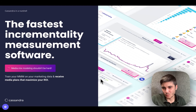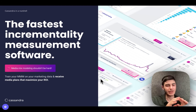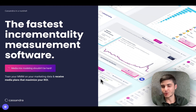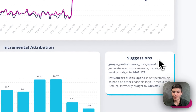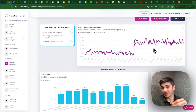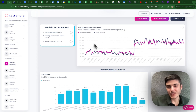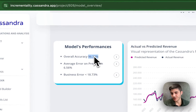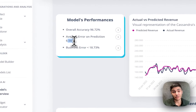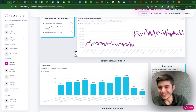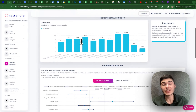I want to show you a practical view of what this looks like when implemented. For this example I'm going to use Cassandra — not asking you to buy it, just the fastest incrementality measurement software I know. Inside Cassandra, we can see how accurate our mathematical function is in predicting revenue. We have a time series showing predicted revenue versus actual revenue, with an accuracy of 96% (R-squared), and a normalized root mean squared error of 6.56.